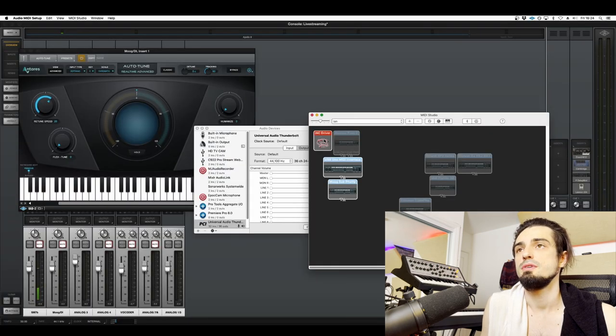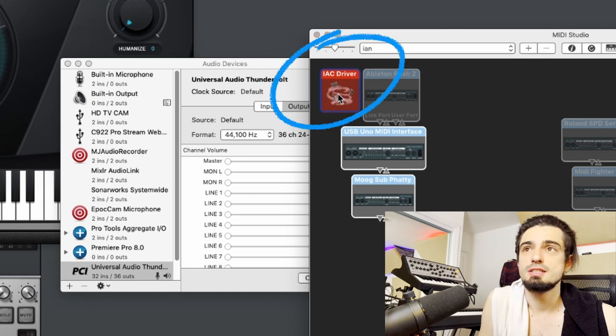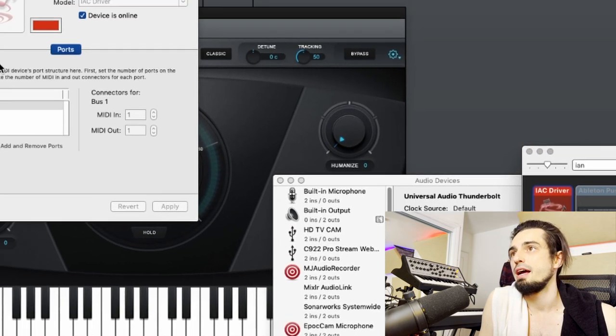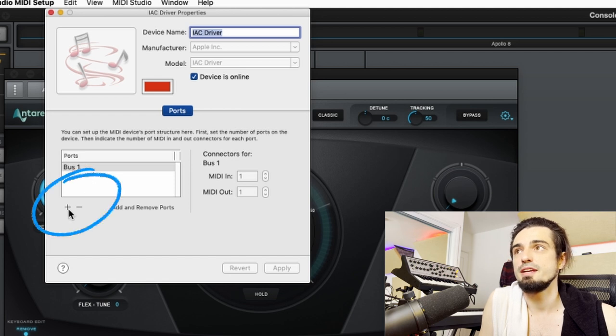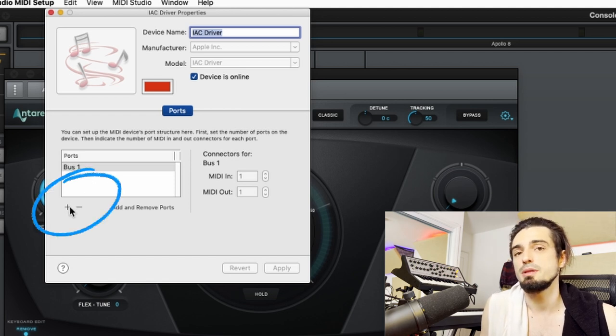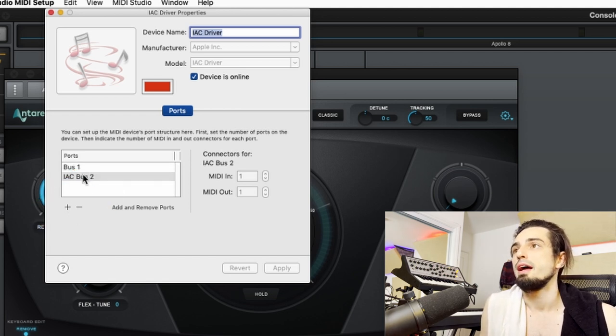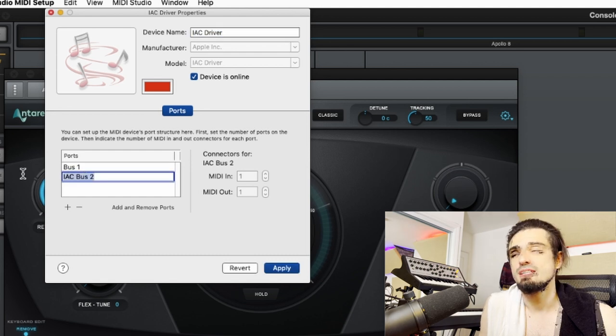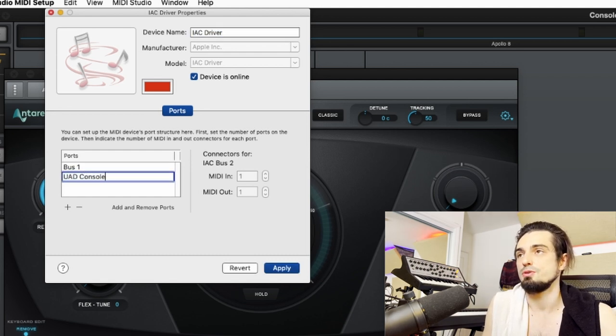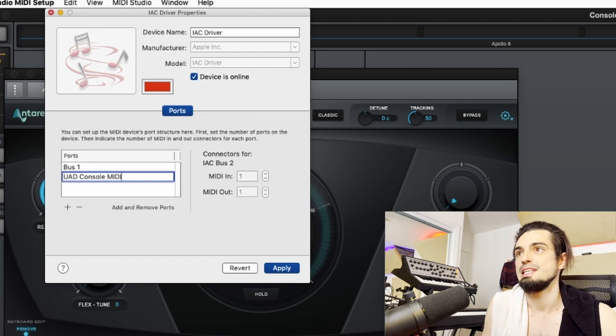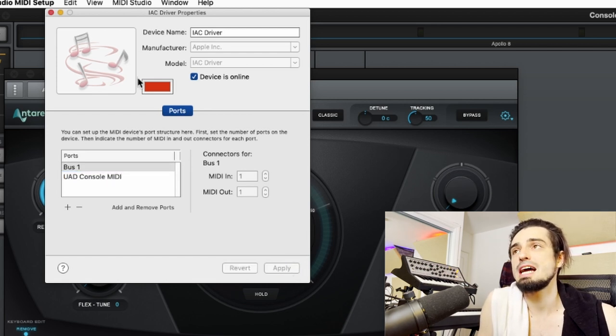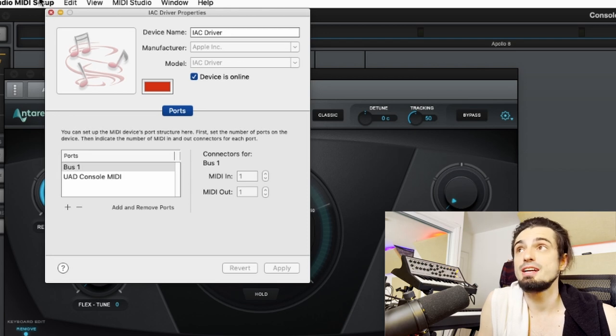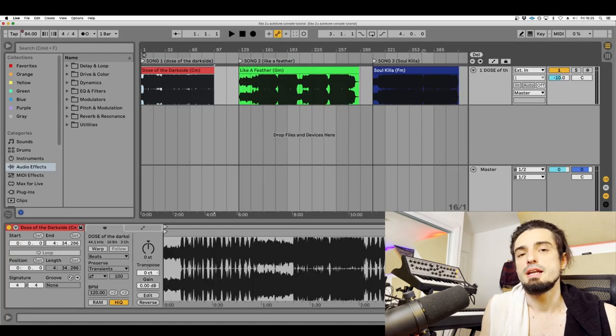You're gonna see your IAC driver right here. Double click that guy and you should already have a port in here. Either way, let's just go ahead and click the plus button and we're gonna name this UAD console MIDI. Go ahead and click apply and you're done in here. You can close this down.